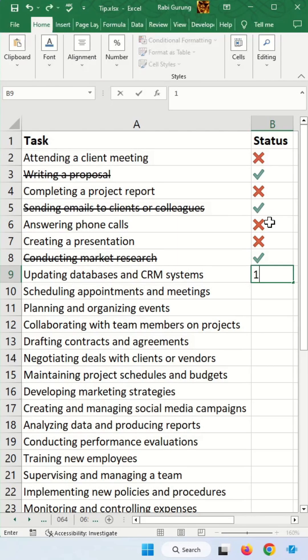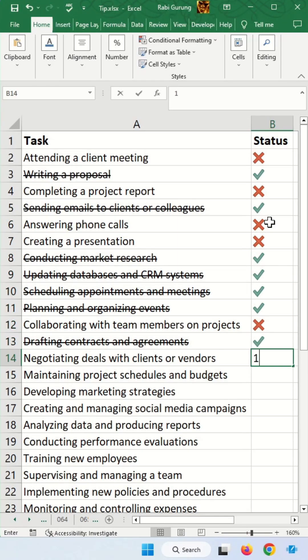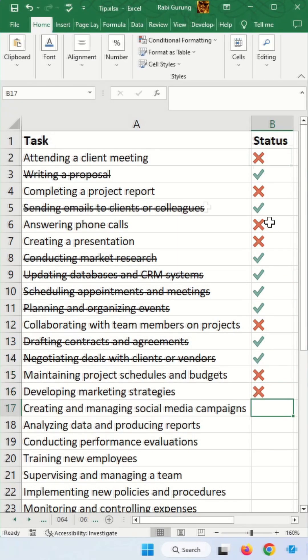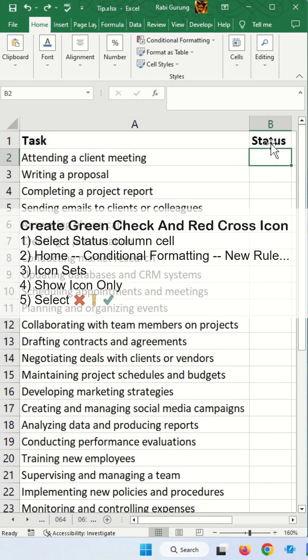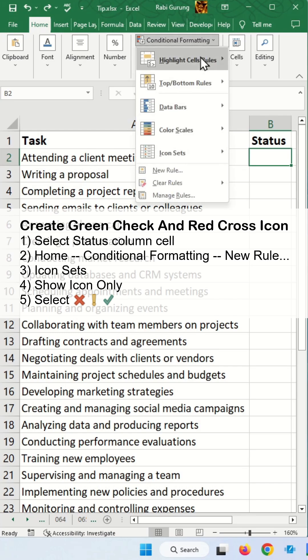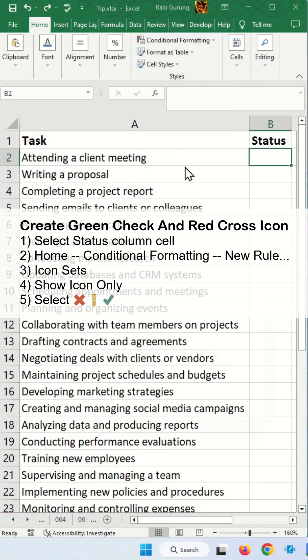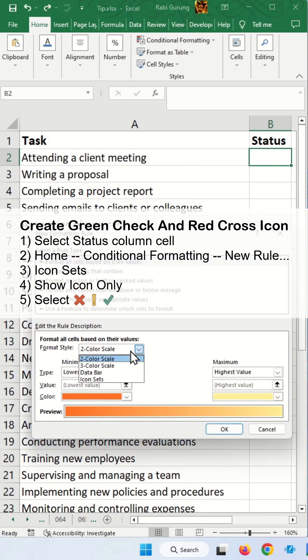This is how you add a green check and red cross and strikethrough to your task list. So first select the status cell, conditional formatting, new rule.